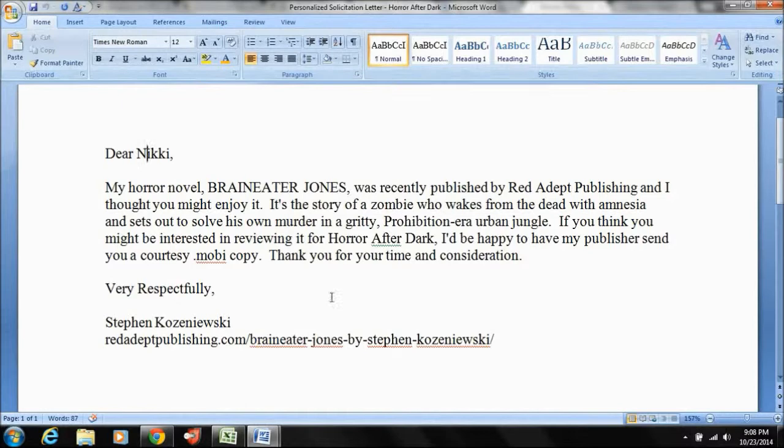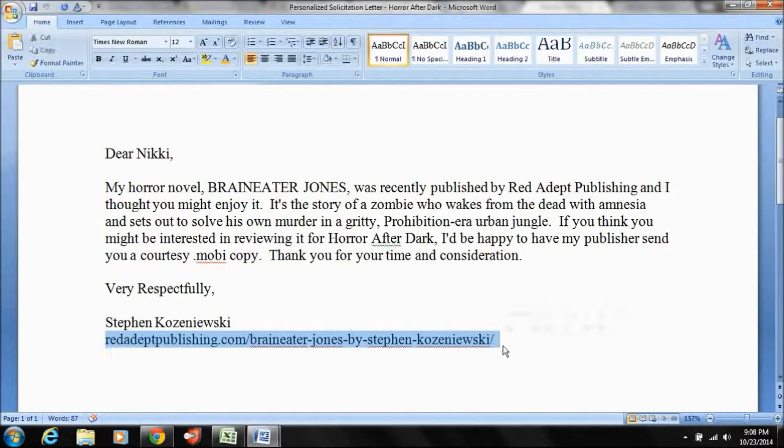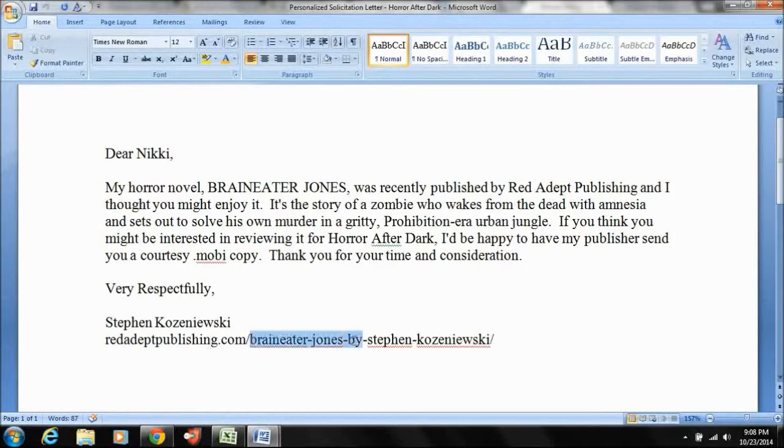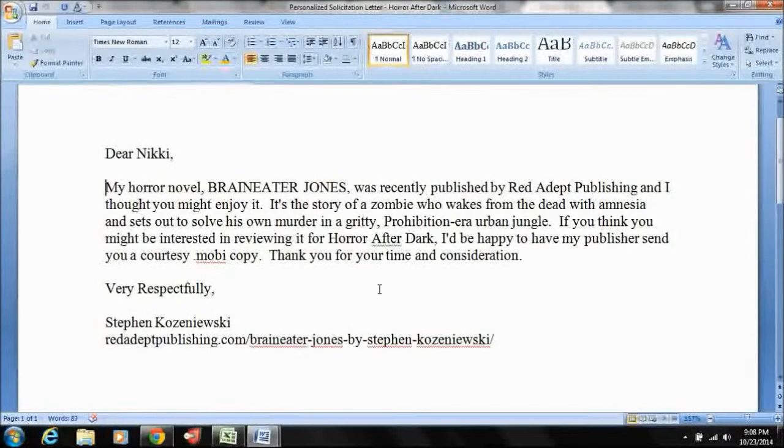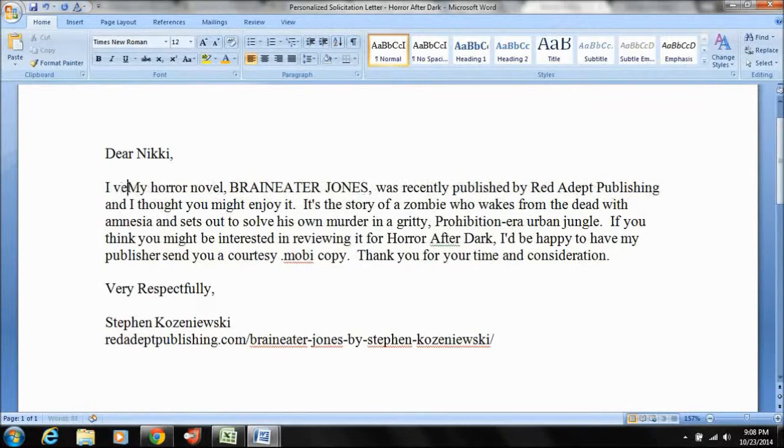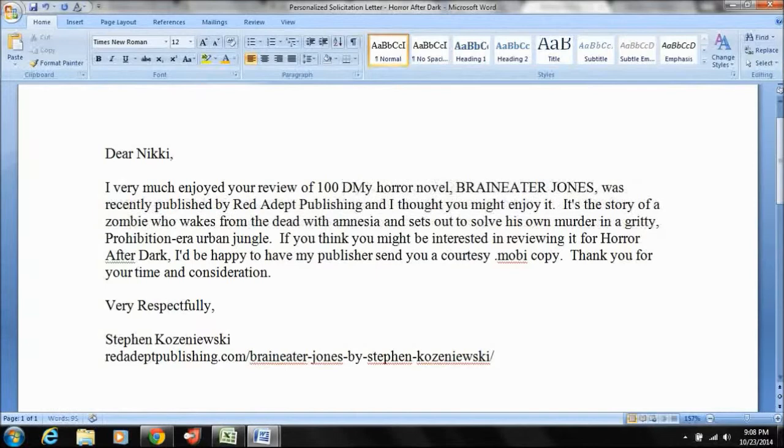This is not the Kozeniewski page. This is the actual Braineater Jones page. Okay. And another thing I would recommend is if you do actually read their site, or if the reason you're going there is because you saw a similar review, bloggers like to know that their things are being read. So I will sometimes also include a sentence like, I very much enjoyed your review of 100 Days in Deadland by my colleague, Rachel Aukes.